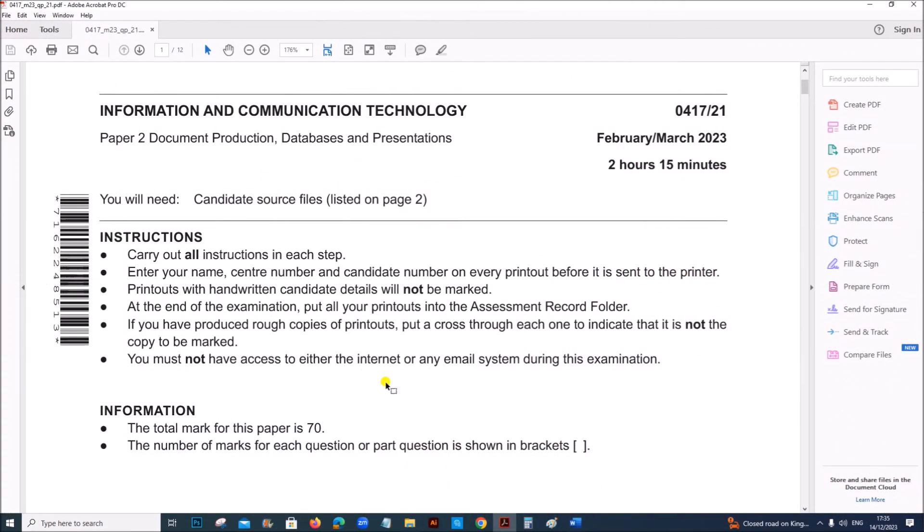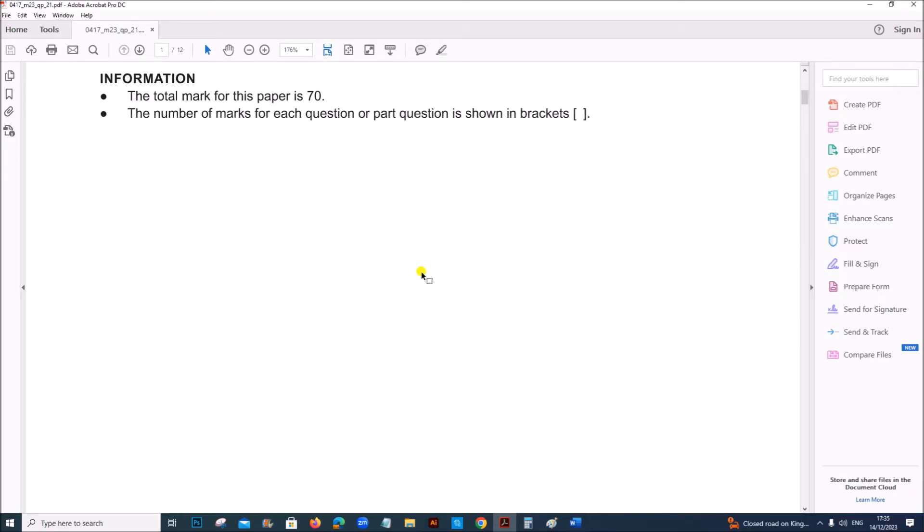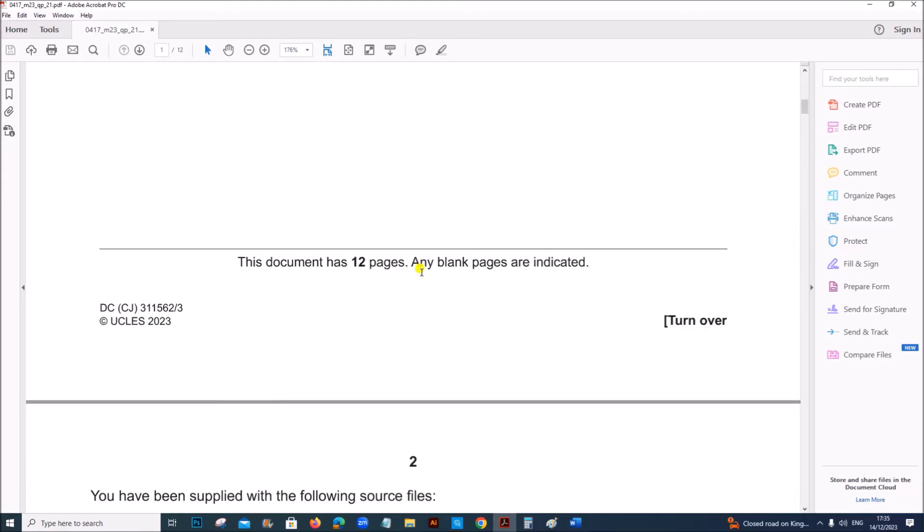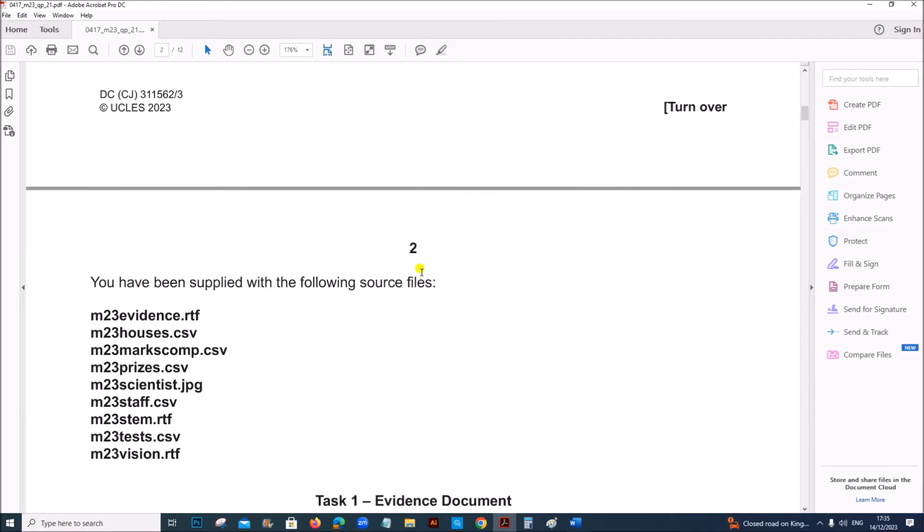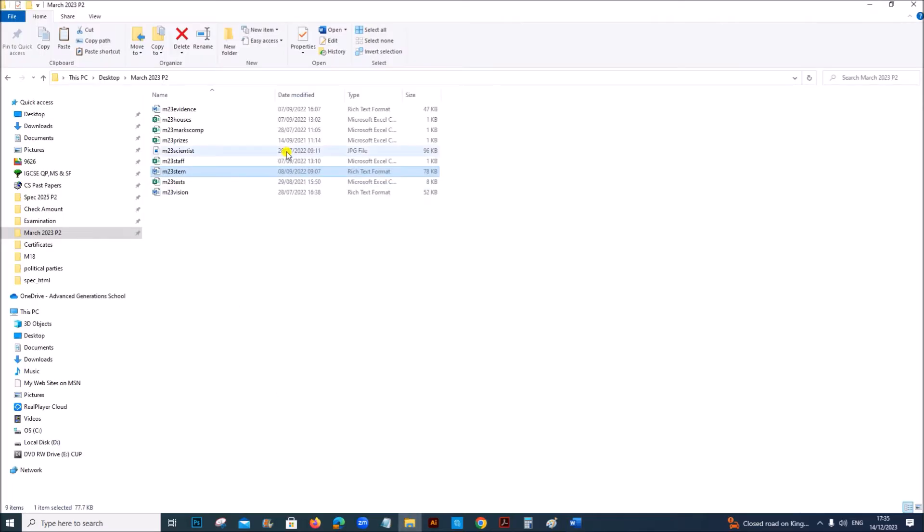Hello everyone, in this video I will be solving Cambridge IGCSE Information and Communication Technology Paper 2 for February-March 2023. You are supplied with the following source files. I have copied the files here.